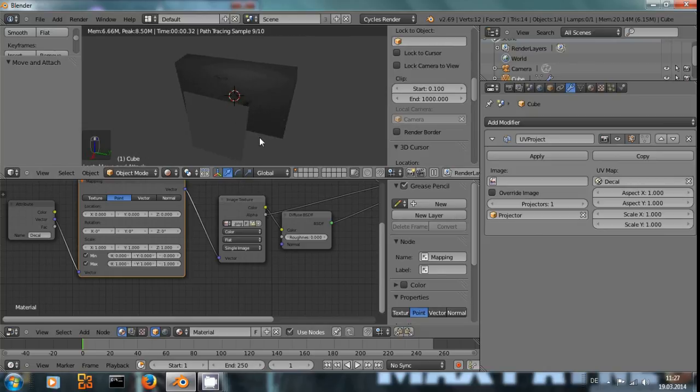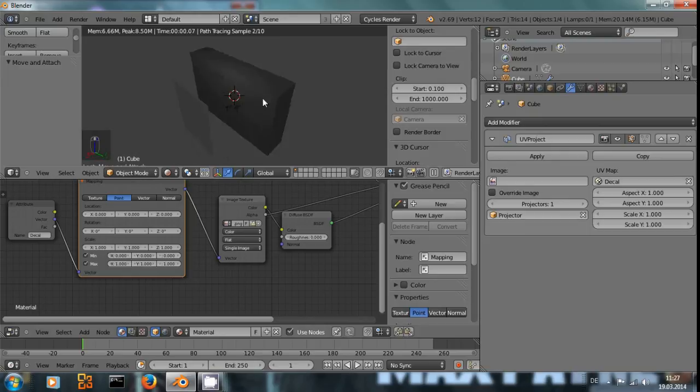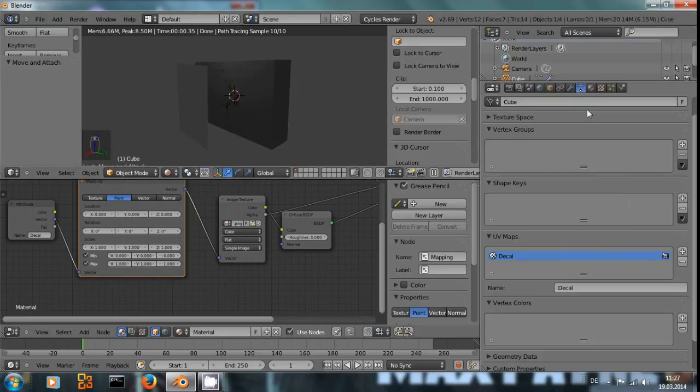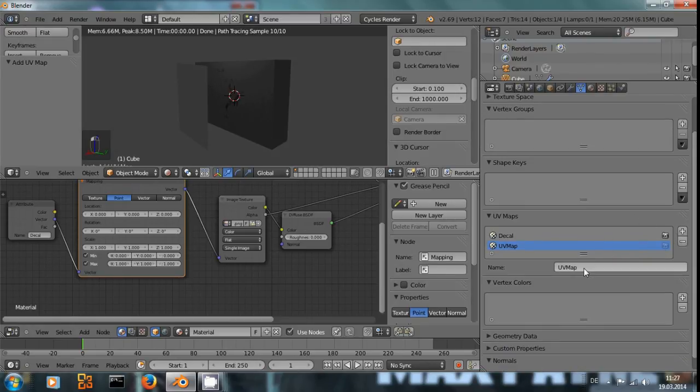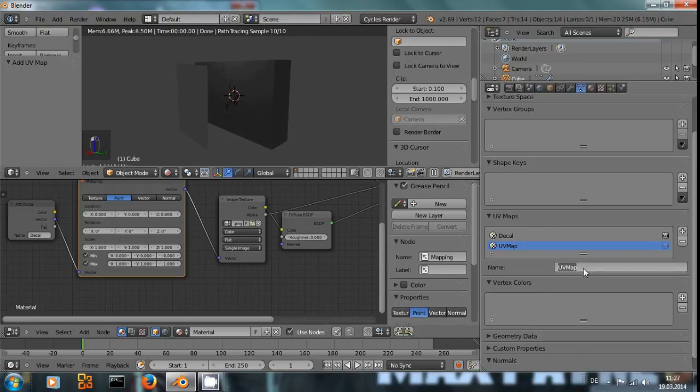The decal UV map is overridden by a UV project modifier that is set to use the projector to create the image coordinate. And the nice thing about this is, you could theoretically also have multiple UV maps and if you call them differently, you can use different projectors and add multiple decals onto one object.